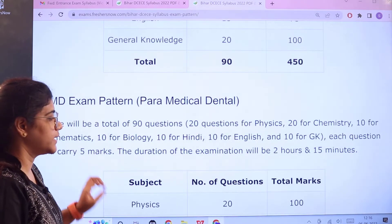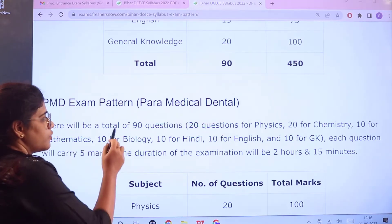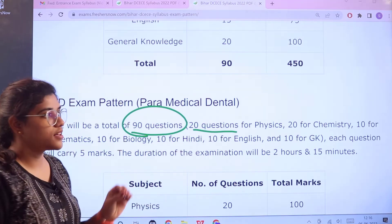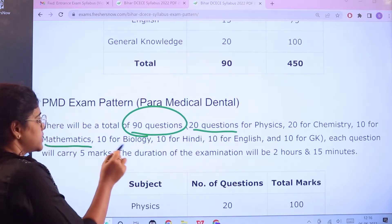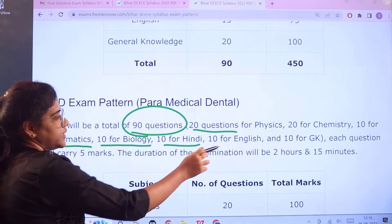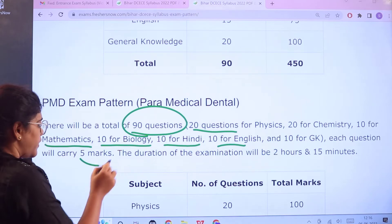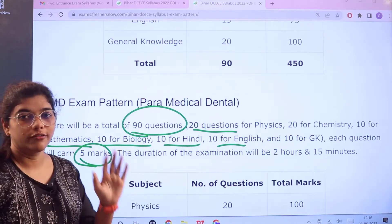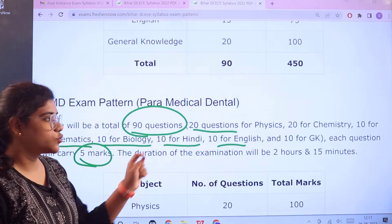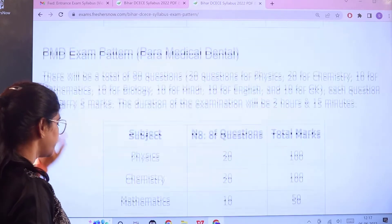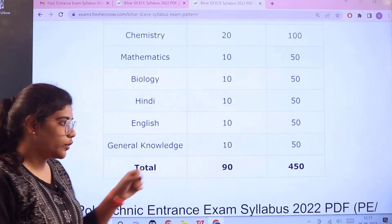Next, for Paramedical Dental there will be 90 questions in total: 20 questions from Physics, 20 from Chemistry, 10 from Mathematics, 10 from Biology, 10 for Hindi, 10 for English, and 10 for General Knowledge. For every correct answer there will be 5 marks. The time duration is 2 hours 15 minutes, giving a total of 90 questions for 450 marks.